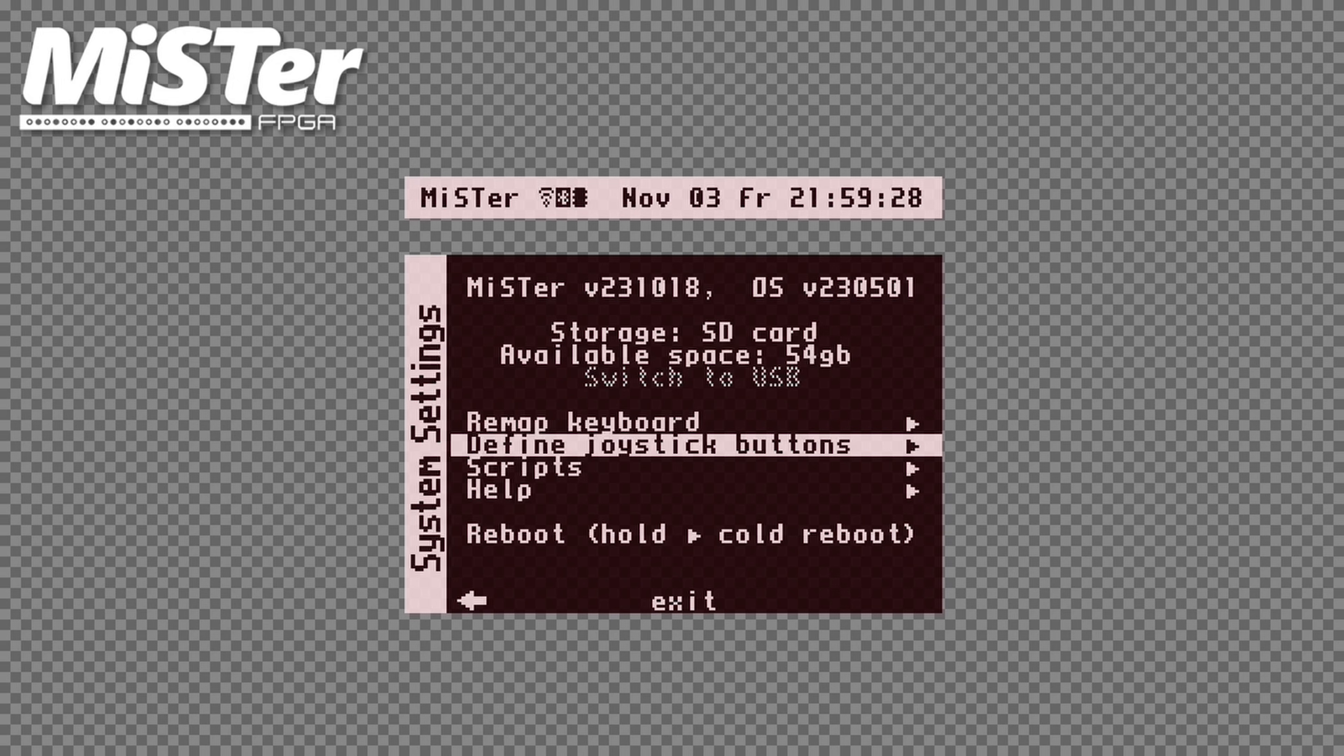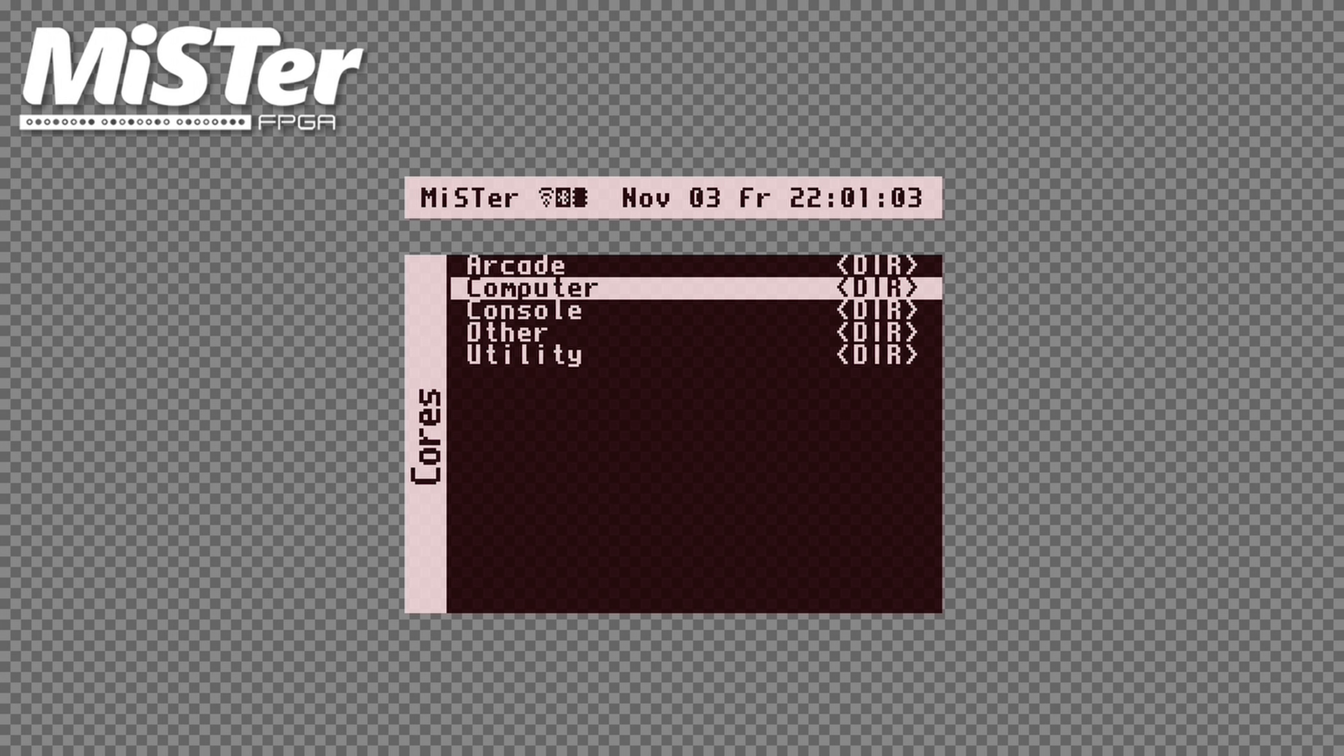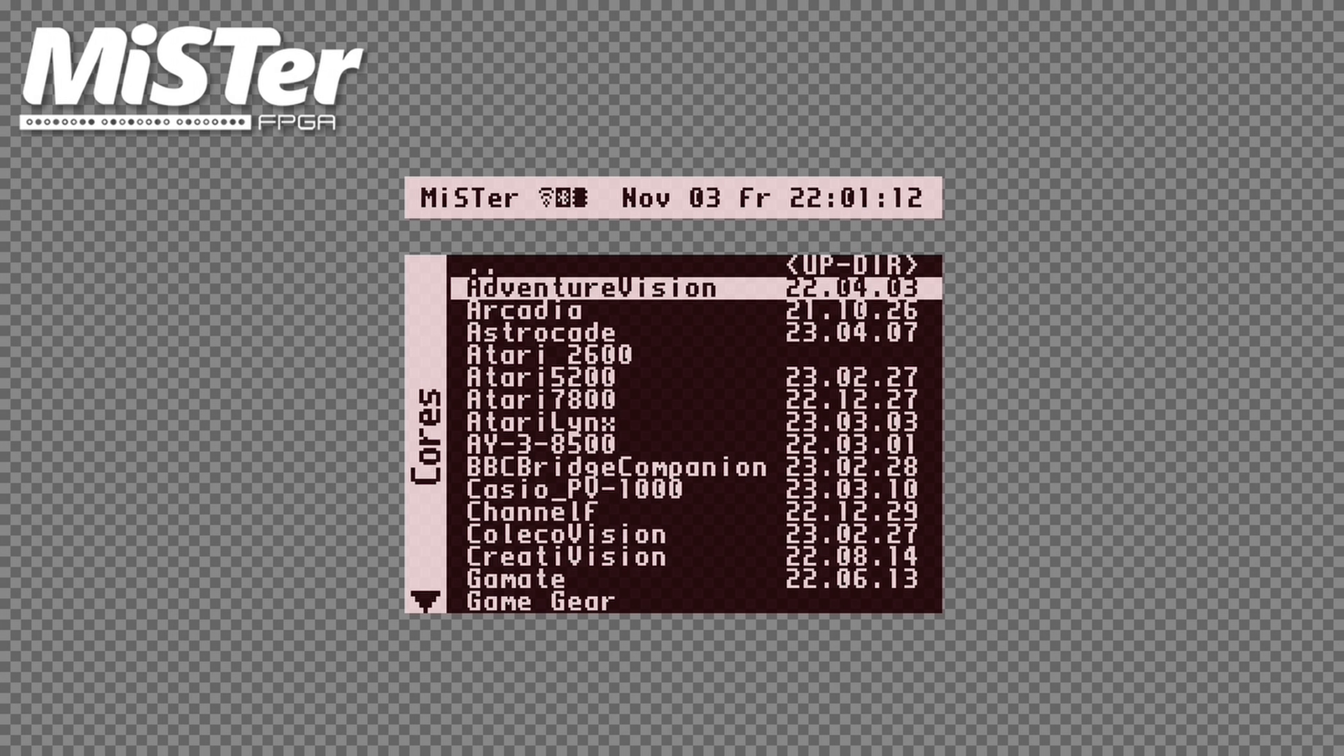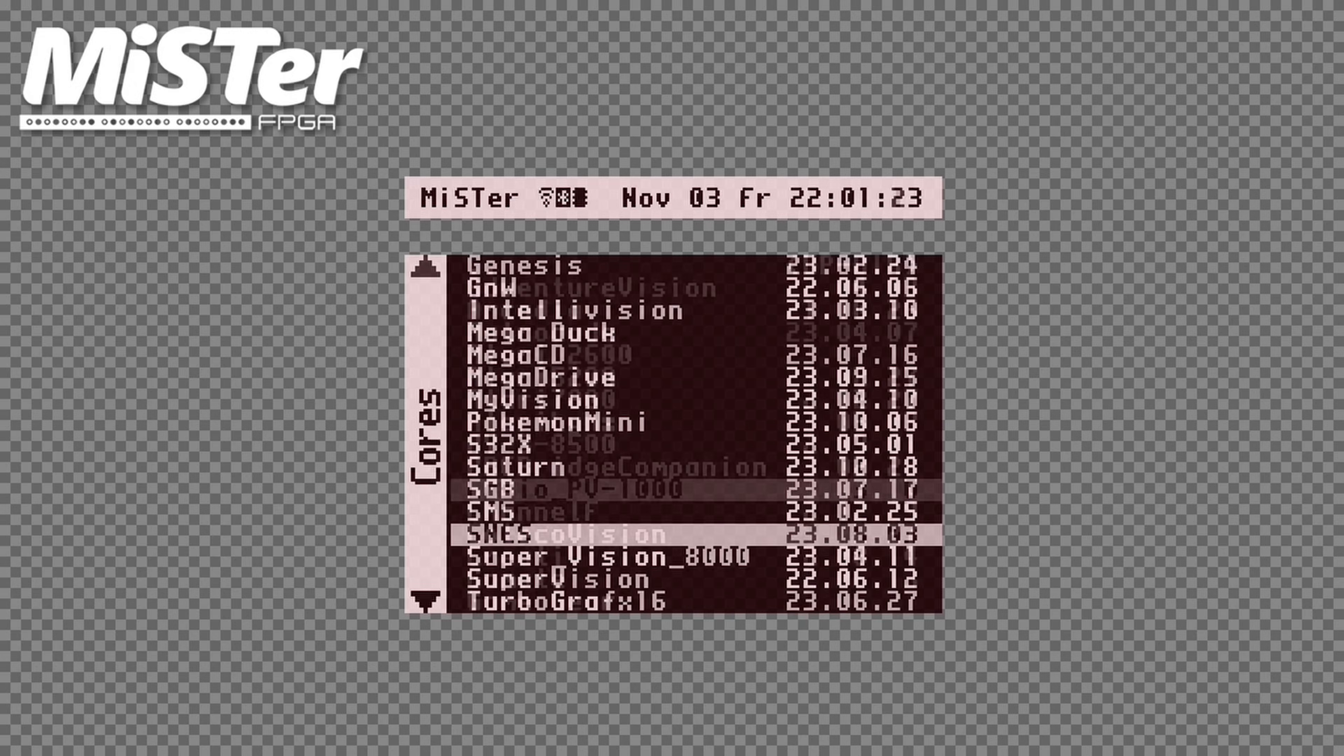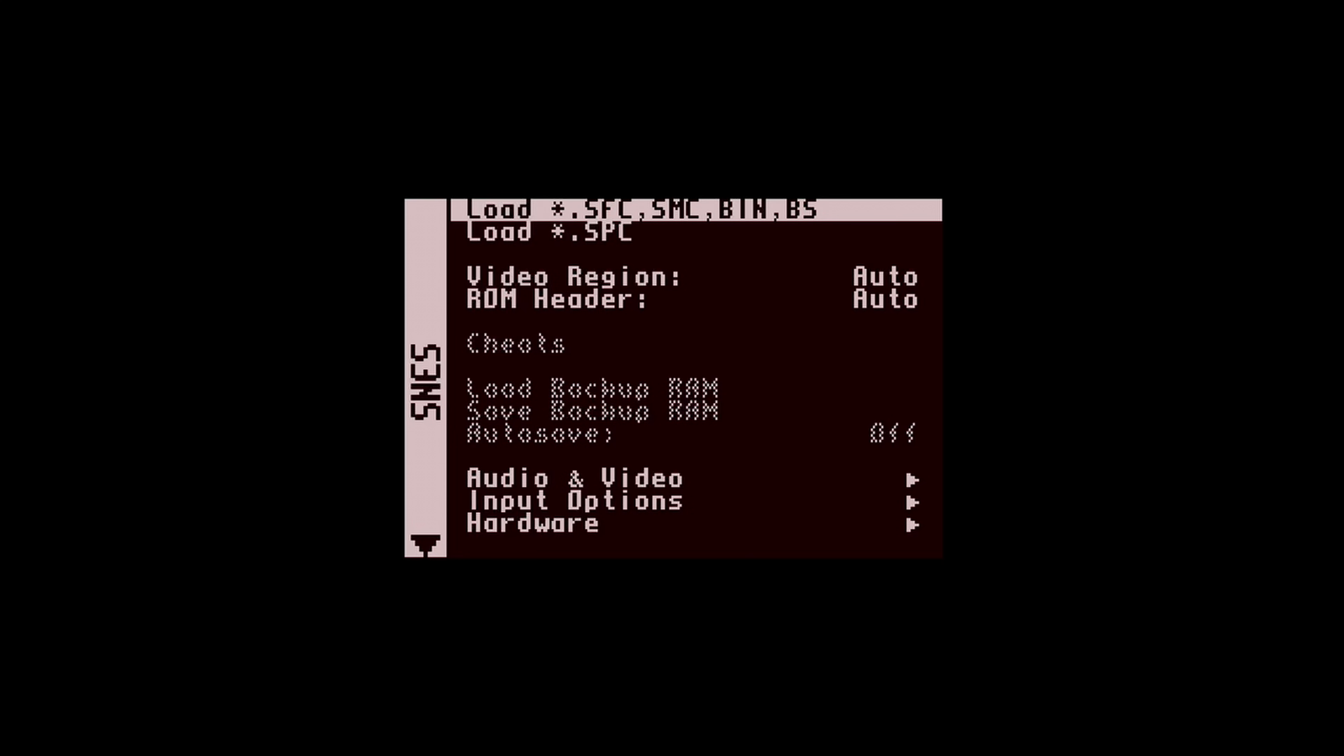You can start using your gamepad now to navigate the menus. OK, so let's run a core. I'll select console. And let's check out the Super NES Core. Each core will have a menu like this one, where you can load ROMs or disk images. If you boot to a core that's completely black, just hit the button on your gamepad that you assigned to the menu action. Or on your keyboard, hit F12.